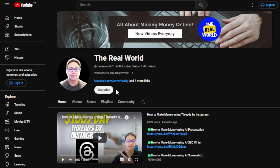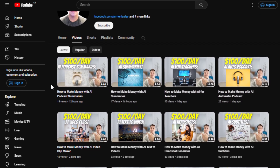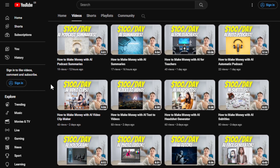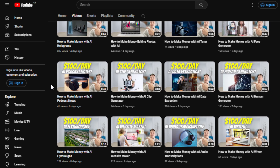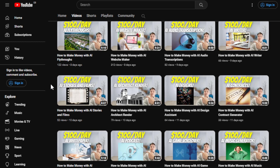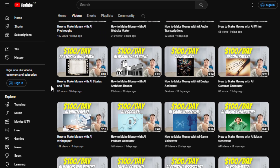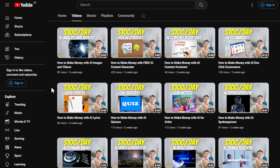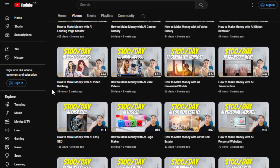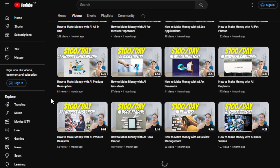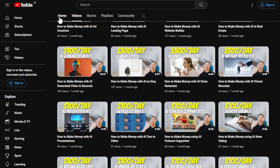Before we jump into that, I would appreciate if you can hit the subscribe button below this video if you haven't done so yet to support the channel The Real World. This channel is all about finding ways on how you can make money wherever you are in the world as long as you have an internet connection. It doesn't matter if you're using an old gadget or if you have experience or not. Majority of the videos I'm uploading are about leveraging the latest tools available in the market — some are free, some are paid — but majority do not require any kind of skills or experience at all.